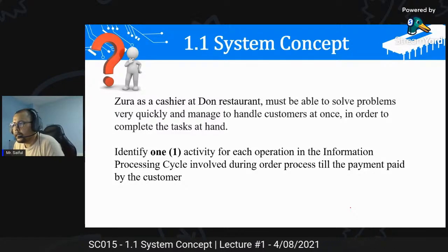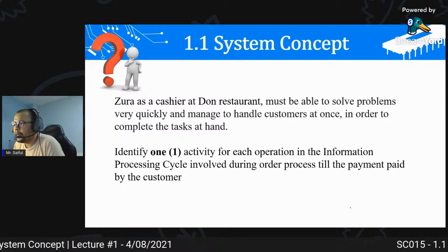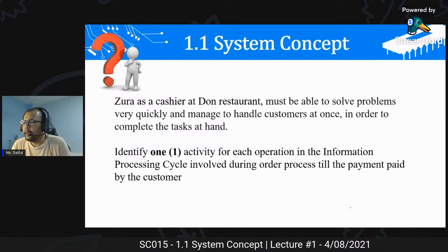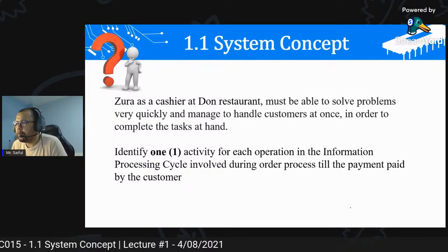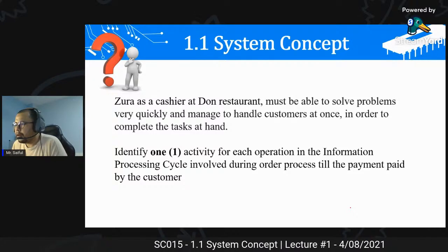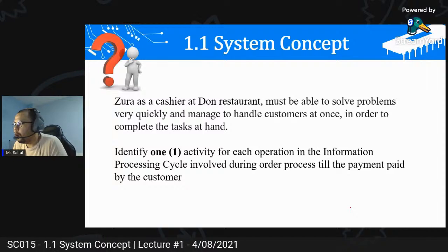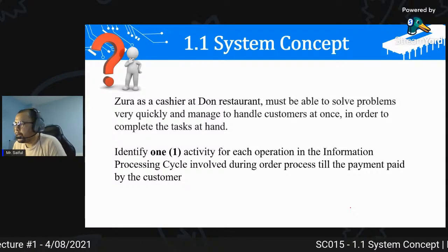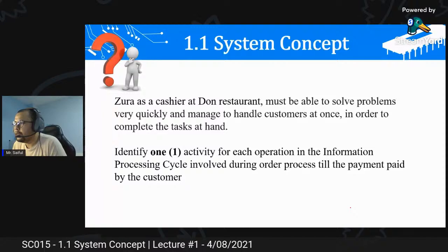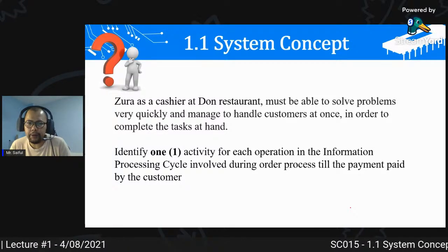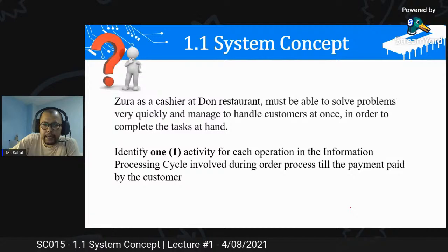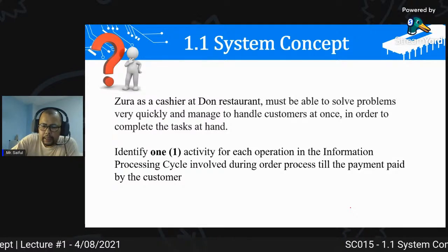Contoh kedua: Zura kerja cashier di Don Restaurant yang mesti boleh solve problem very quickly dan manage customers. Identify one activity for each operation in the information processing cycle involved during order process till payment paid. Kenal pasti satu activity bagi setiap proses IPOS - input, process, output, storage - dalam situasi Zura dari terima order customer sampai customer bayar duit. Fikirkan dulu, kita akan bincang dalam next class dan tutorial.